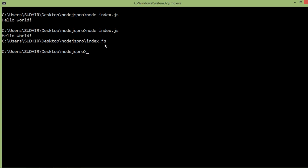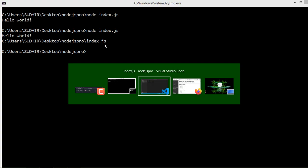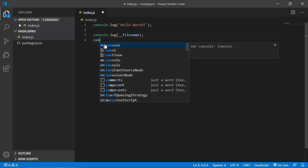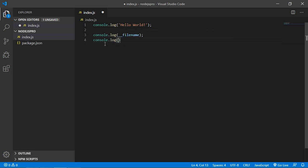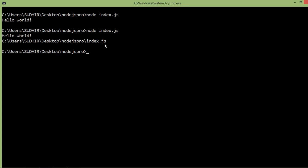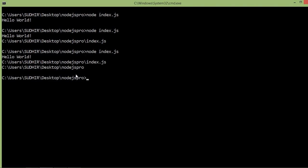Now let's see the __dirname global object. The __dirname global object represents the name of the directory that the currently executing script resides in. Inside the index.js file, just type console.log(__dirname). Save the file and rerun index.js — switch to the command prompt and type node index.js. You can see the absolute path of the Node.js project folder.